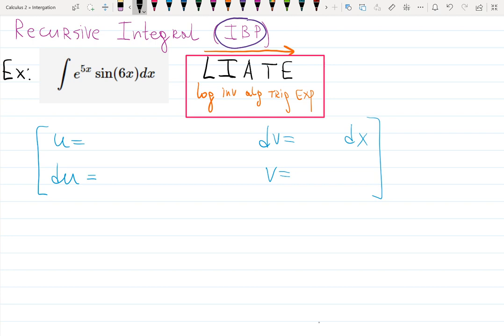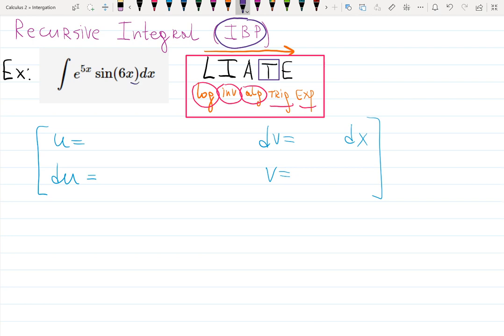For integration by parts I first need to choose what my u should be, and I'm going to use the LIATE rule, which tells me: choose whatever you see first — logarithm function, then inverse function, then algebraic, then trig, then exponential. I don't see any logarithm or inverse function like arcsin or arccos, no algebraic function like x² + 5. I see trig and exponential — since trig comes first in LIATE, I will choose sine to be my u. Everything else will be dv.